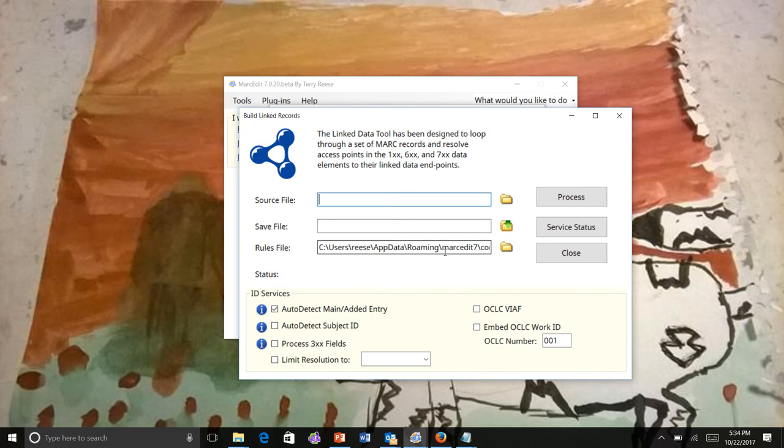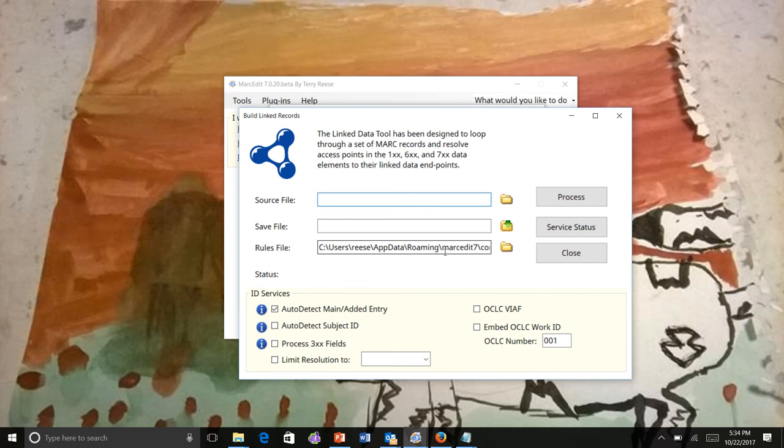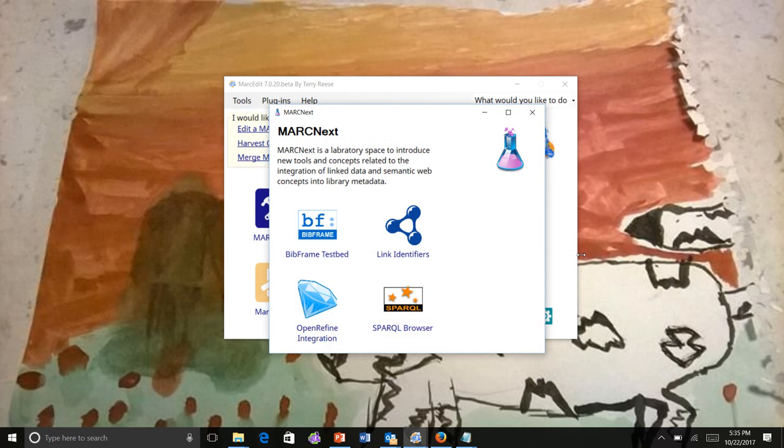if you were to download the LC data in something like Turtle or RDF XML, you could potentially point the collections tool at that rather than at the remote endpoint, and have the tool actually access the data locally, which I believe probably will result in the process working faster. But I haven't actually tested it yet to see how that works out.